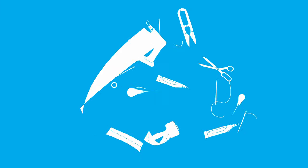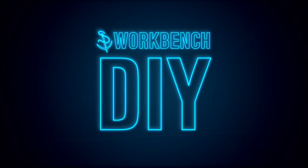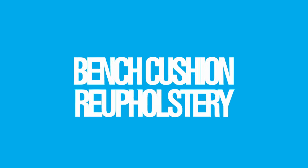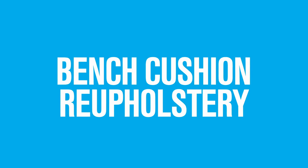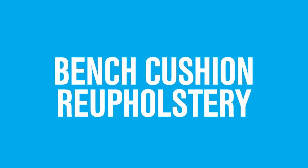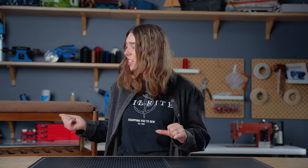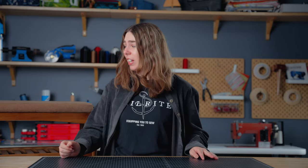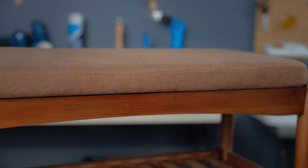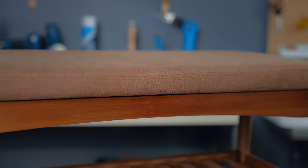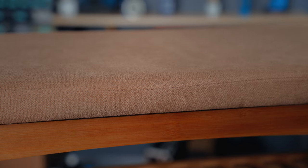Today we're going to show you how to reupholster a bench cushion. Welcome back to See How I Work. This bench is located in a high traffic area in my home, which means the fabric on the cushion has definitely seen better days, and honestly I really don't like the color of the fabric.